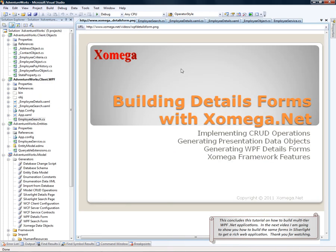This concludes this tutorial on how to build multi-tier WPF.NET applications. In the next video, I'm going to show you how to build the same forms in Silverlight to get a rich web application. Thank you for watching.